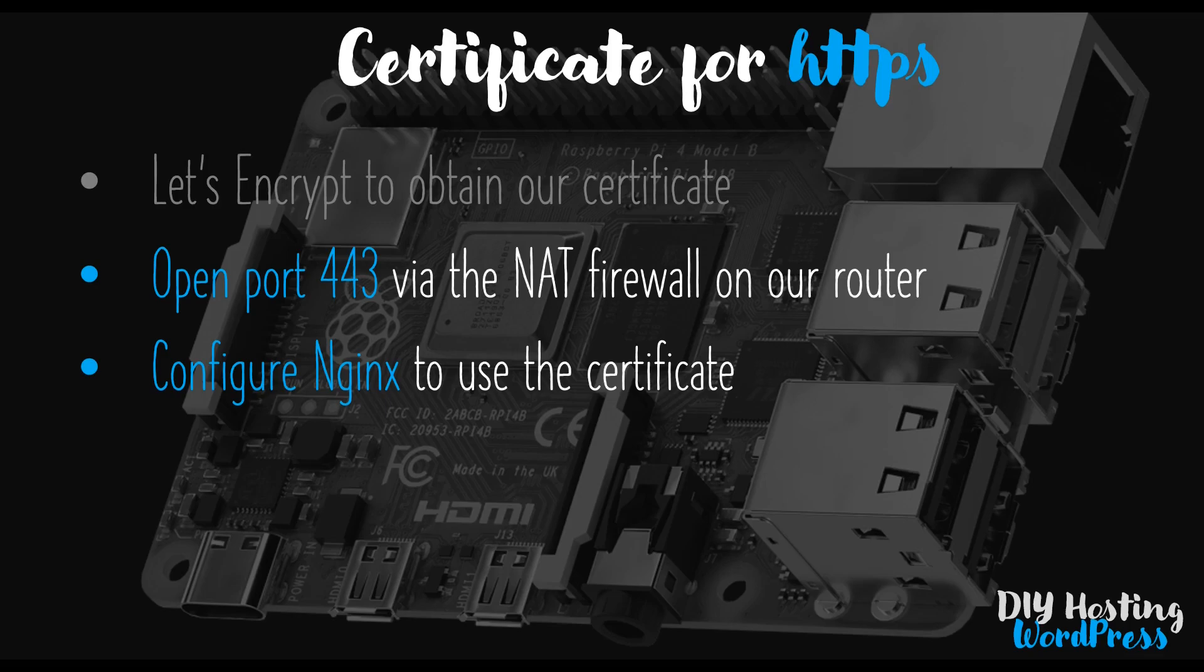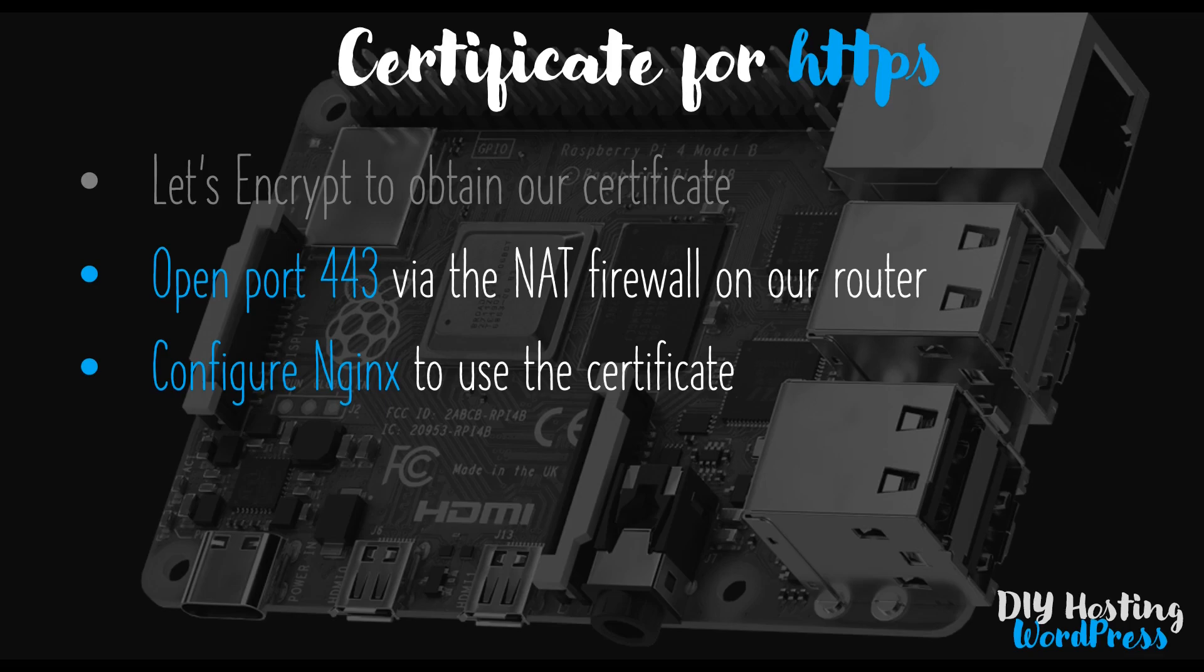Moving on, before we get to changing any settings on our Raspberry Pi there's one other thing we need to do. If you remember back to the video on setting up a DNS server using Cloudflare, we set the Cloudflare configuration to not use encryption. We need to now go back to that and enable encryption so that we get the full benefit of using the Cloudflare DNS proxy service. So before we get onto the desktop let's just show what that looks like.